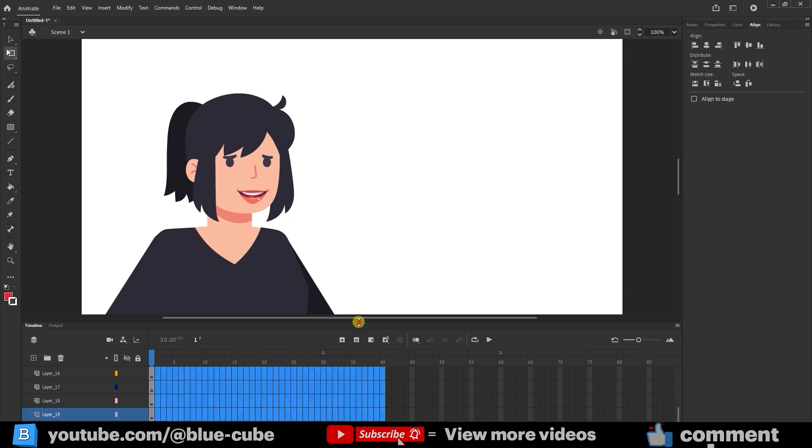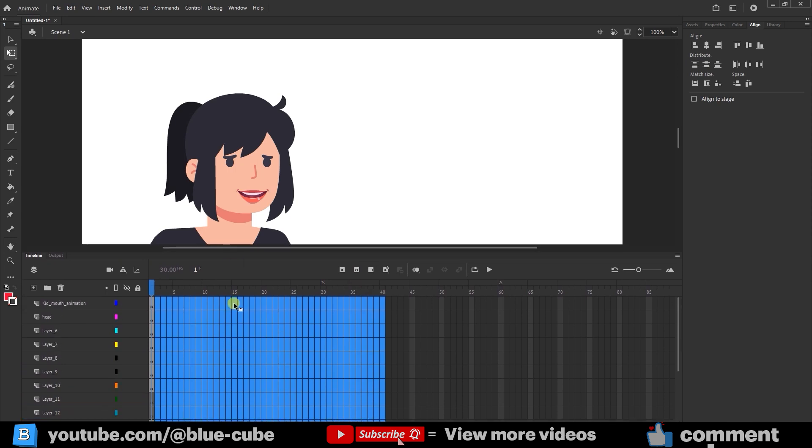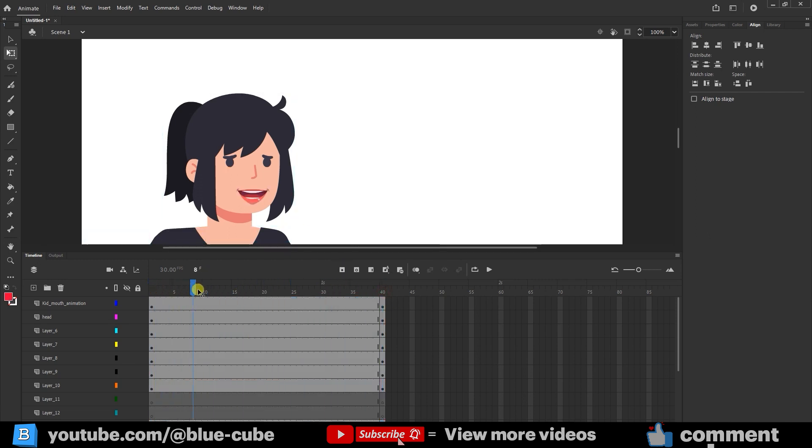I'll zoom in so you can see better. In this way, I drag with the left-click and, in this state, go and click Insert Keyframe to create a keyframe. You'll see that the lips move automatically.